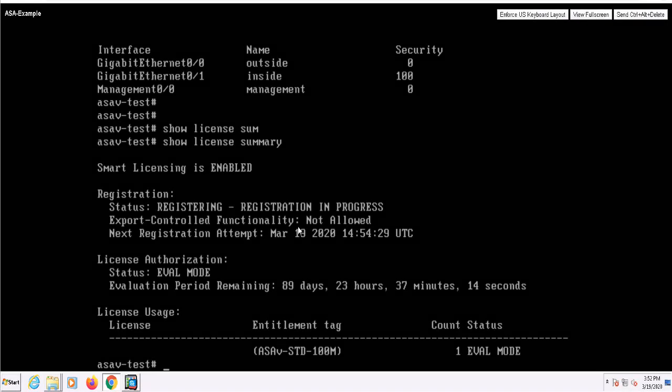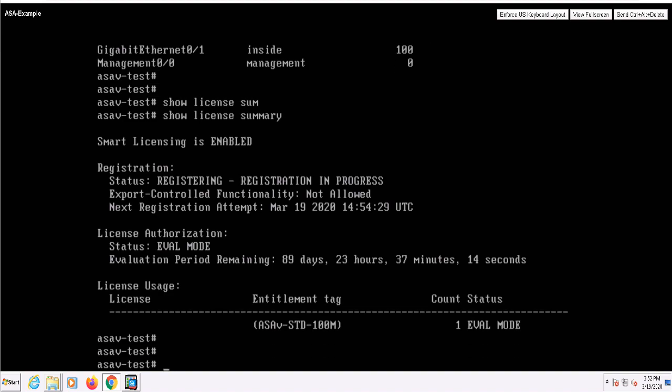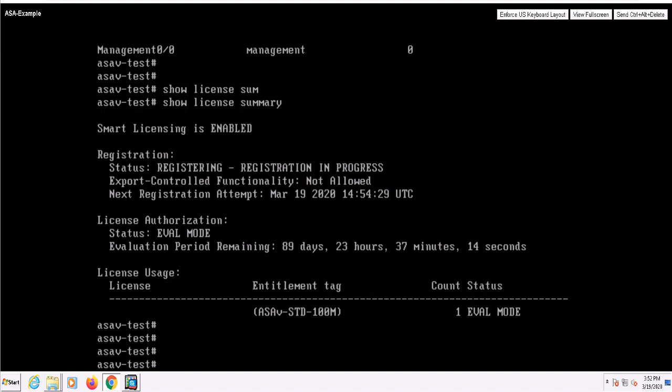In this video, we're going to configure basic management access on the ASA. When we are completed, we should be able to access the ASA using SSH and ASDM.